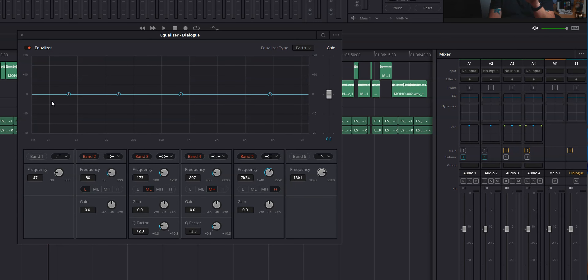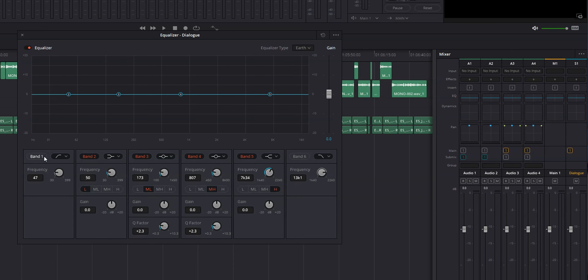I typically use buses for dialogue tracks, and I tend to have two dialogue tracks per person in a video. So adding both of those tracks to a bus will allow me to edit both at the same time, which is a huge time saver and will help make sure you don't do anything to one dialogue track without doing it to the other. Trust me, I've done that — not good.